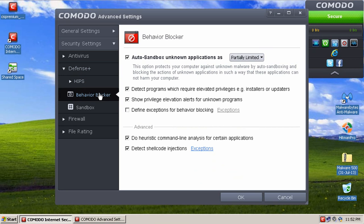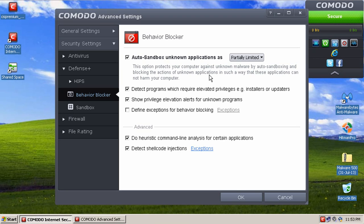If we click on Behavior Blocker here, you'll notice where it says Auto Sandbox, Unknown Applications. Comodo Sandbox is any application that is unknown to its trusted vendors list. So the way they do things is they have known good files, known bad files, which the antivirus takes care of, and then unknown files.